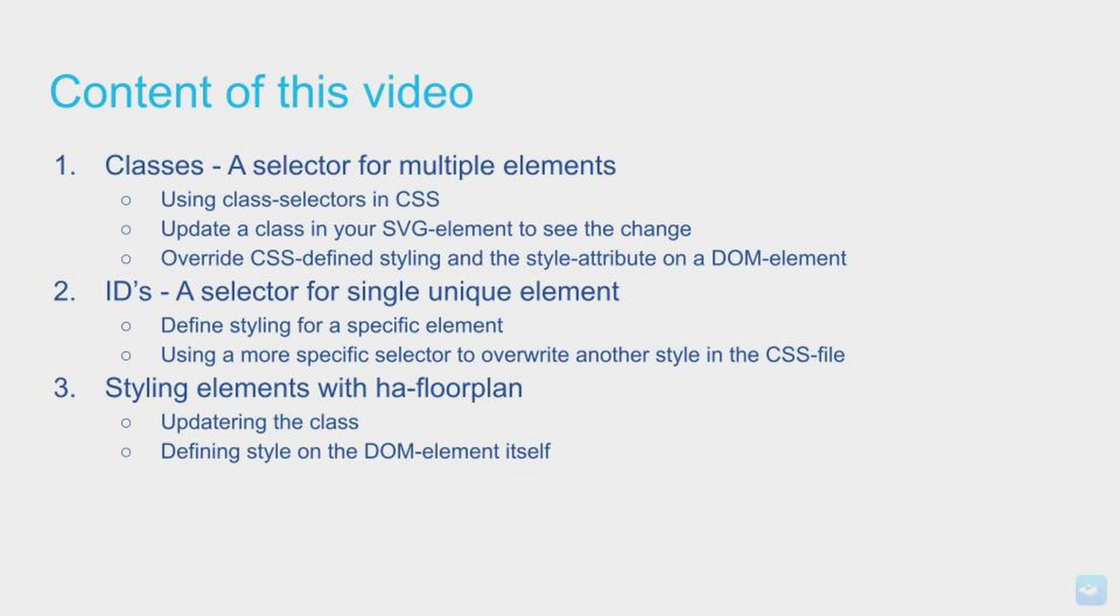The content of this video will be all about classes, IDs, and how we are styling elements in HA floorplan. But don't expect the full course on how you should move around in CSS or anything like that. This is just to bring you a better understanding on how HA floorplan are actually working with the HTML DOM element. So let's begin.